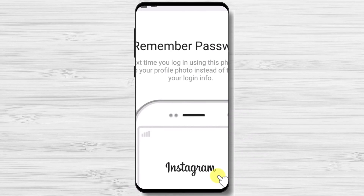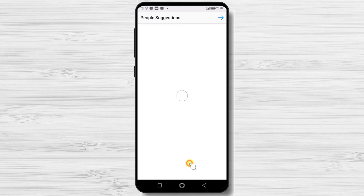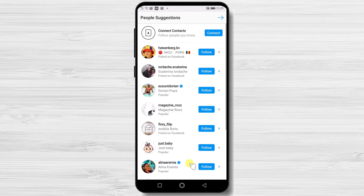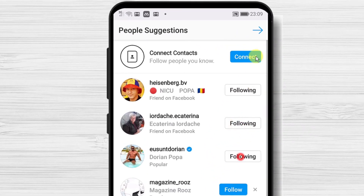You can also tap on this option to be more accessible to login. You can now follow some people directly here, but also you can skip this. Tap on the done button.